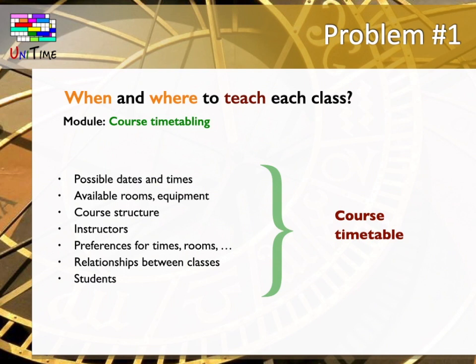All this information serves as input for the UniTime solver, which takes this information and produces a course timetable. This timetable can be reviewed and modified by the users. Let me demonstrate how course timetabling is done in UniTime.